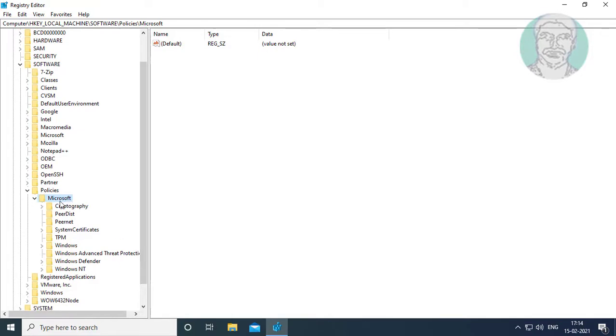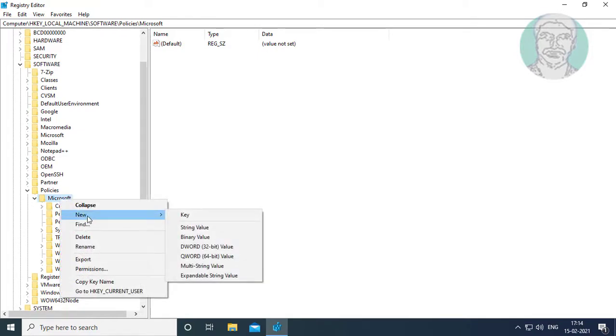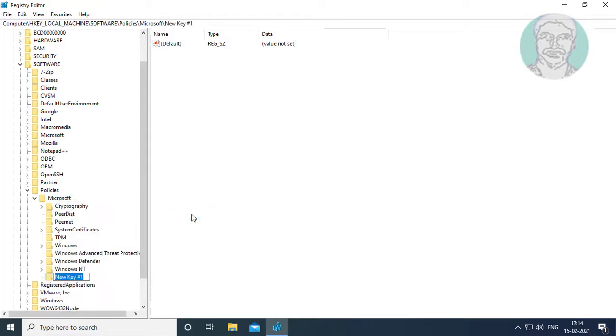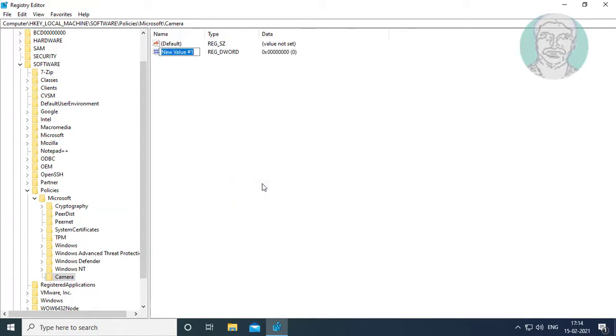Create new key named as Camera. Right click, new DWORD 32-bit value. Type AllowCamera. A and C are capital letters.